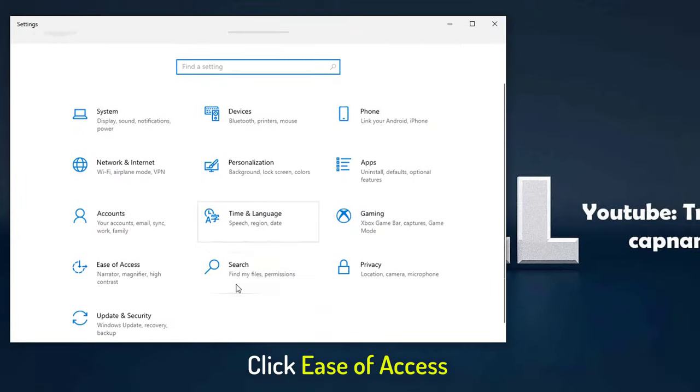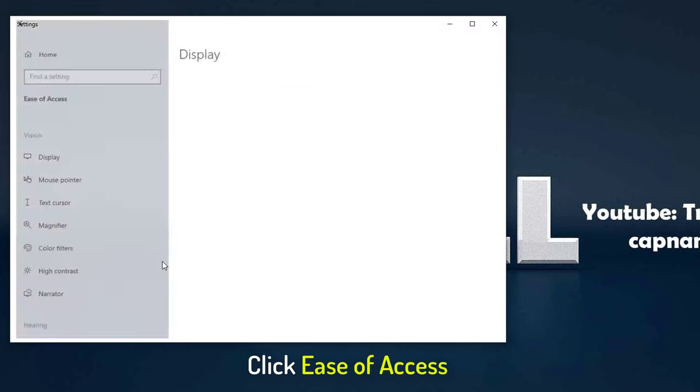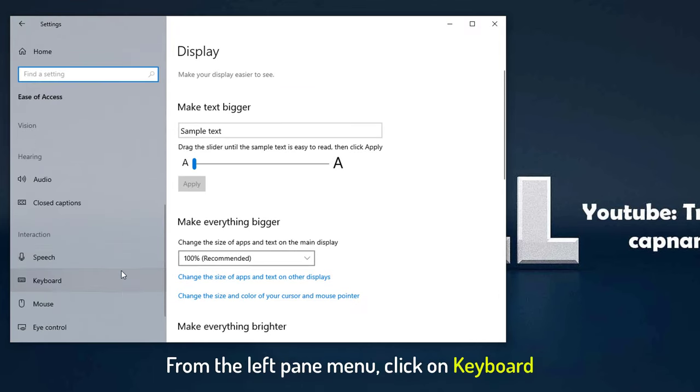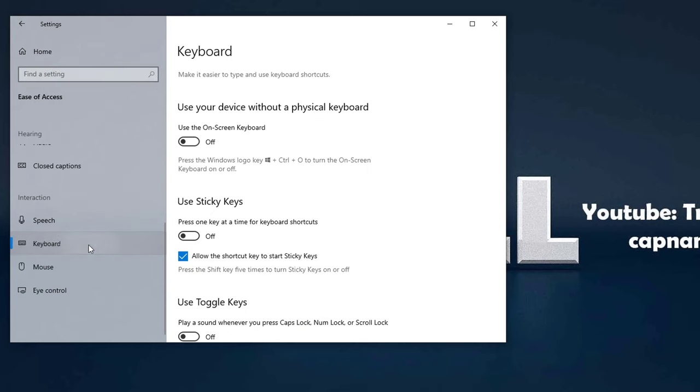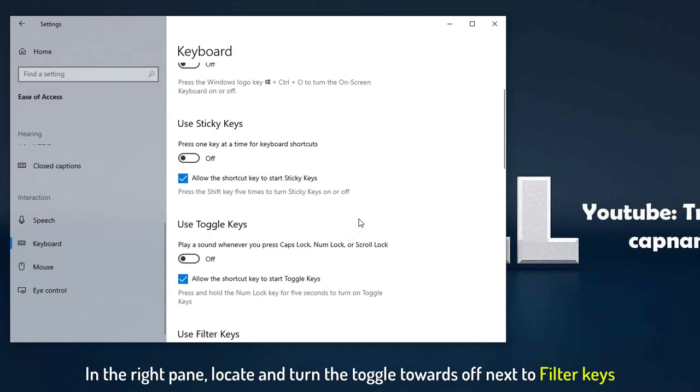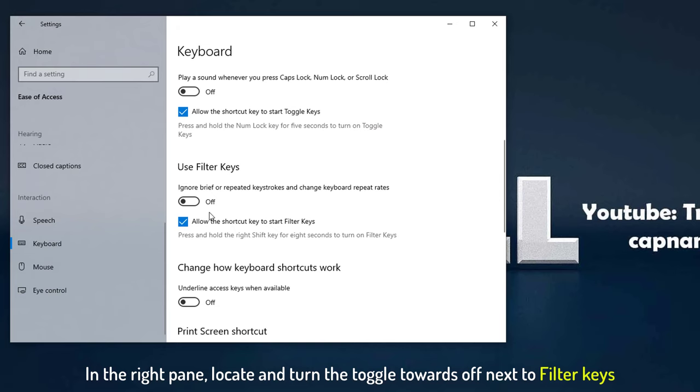Click to open the Ease of Access section. From the left pane menu, click on Keyboard. In the right pane, locate and turn the toggle towards off next to filter keys.